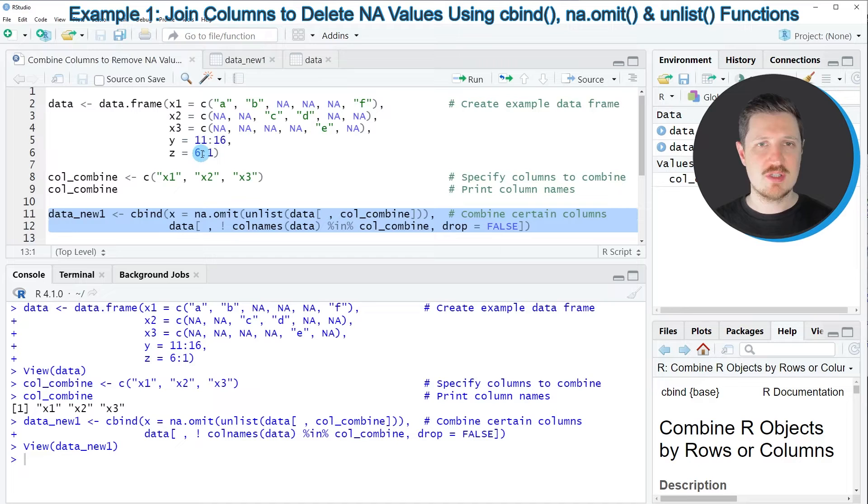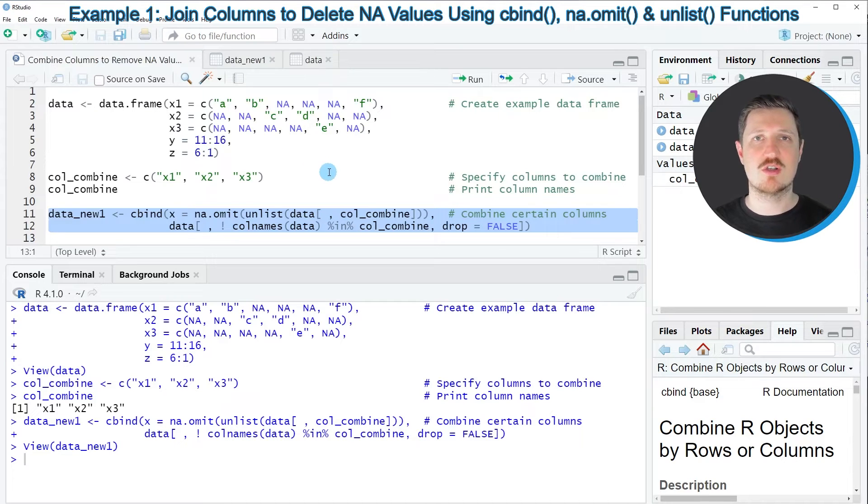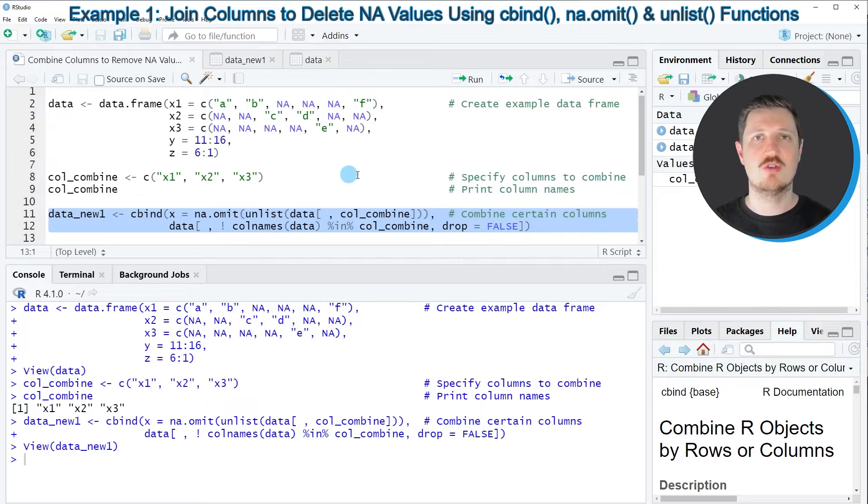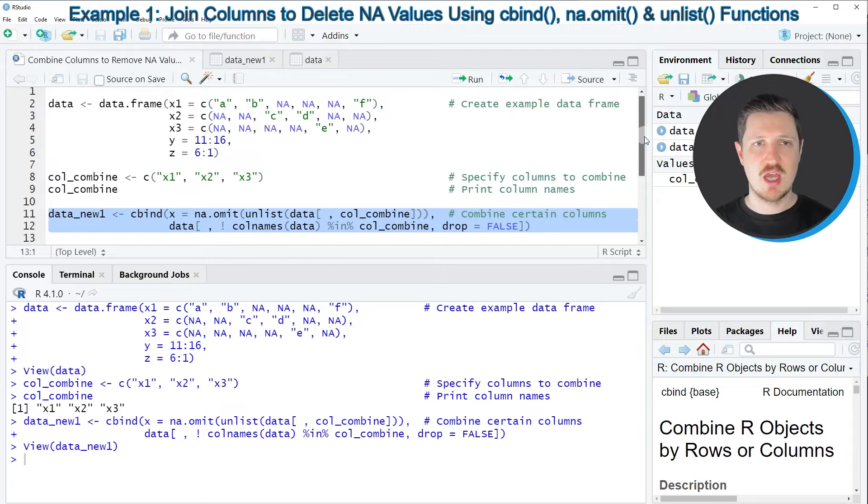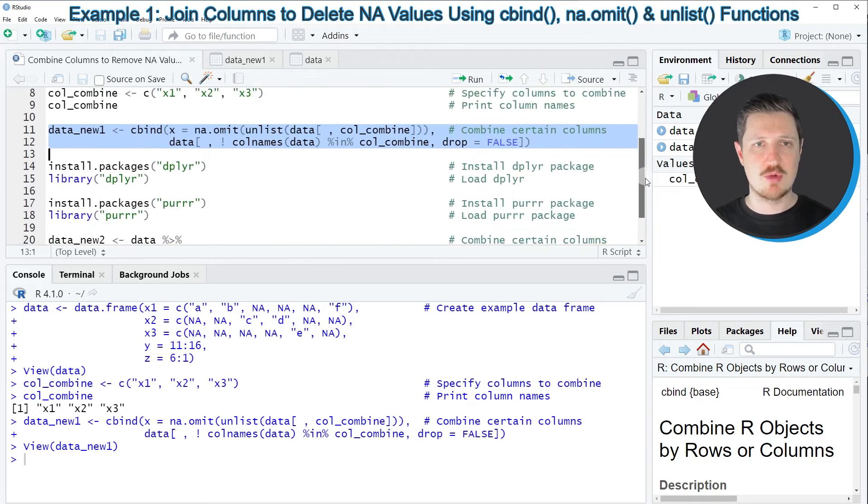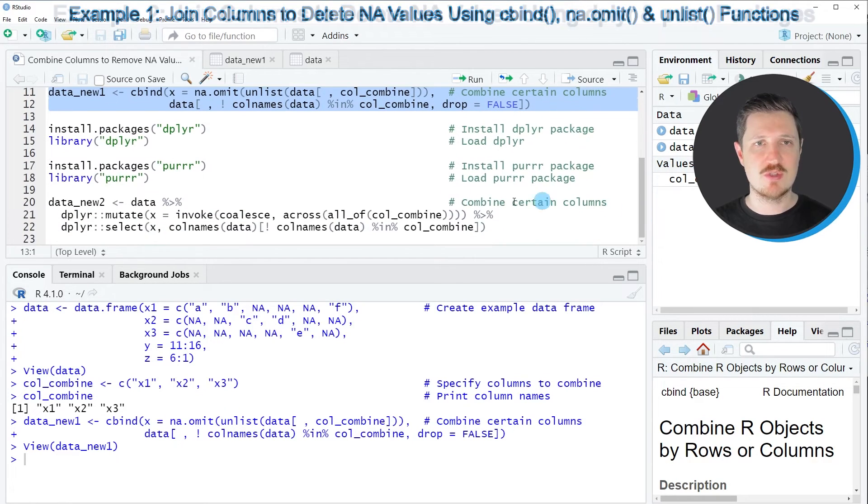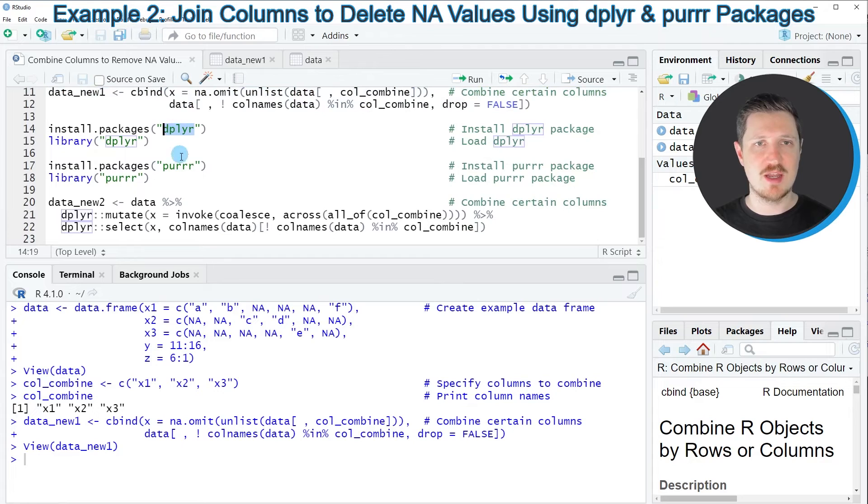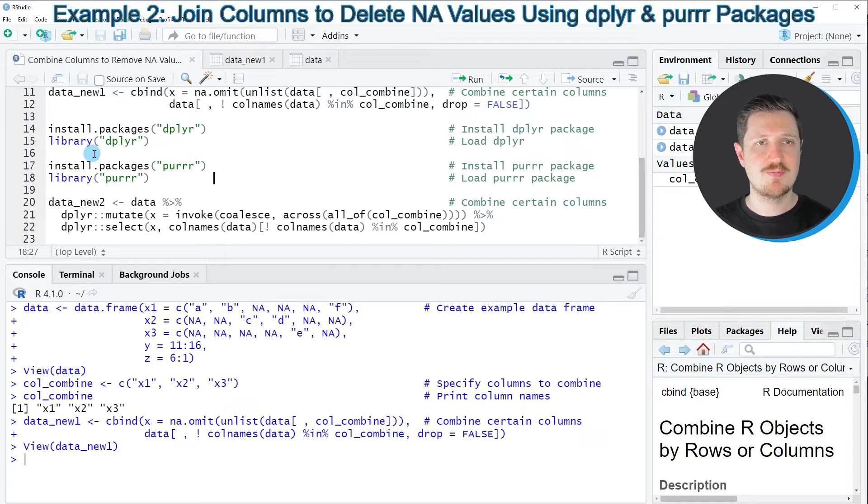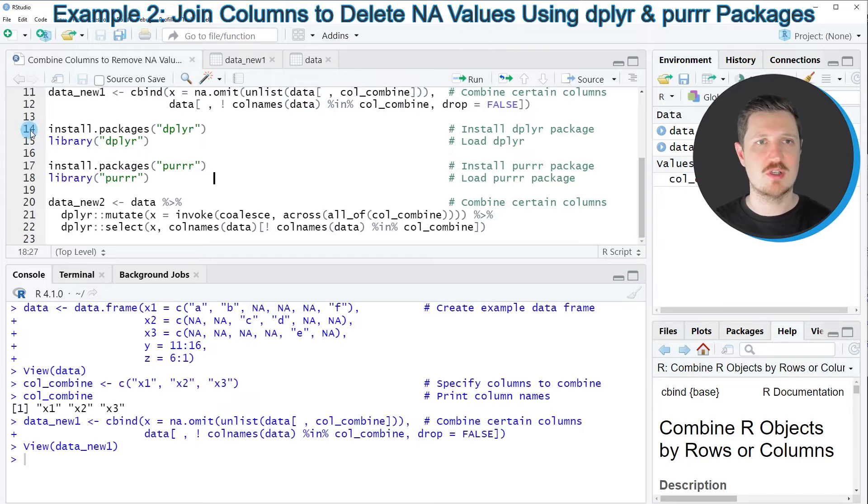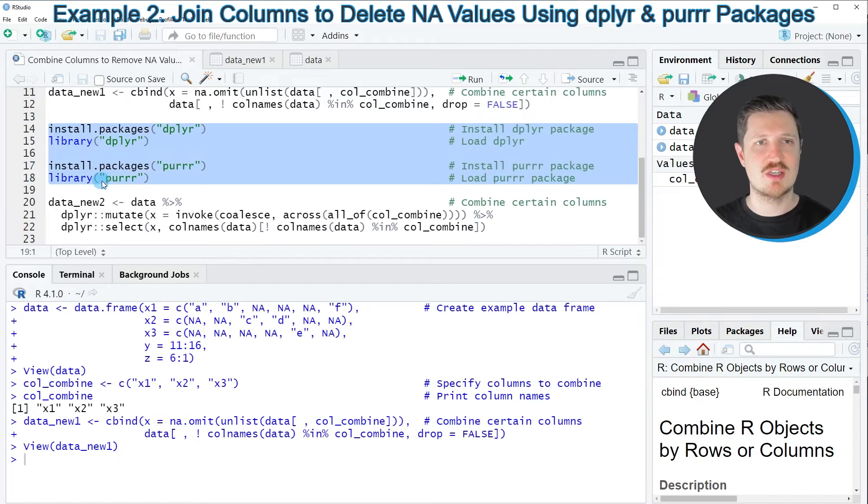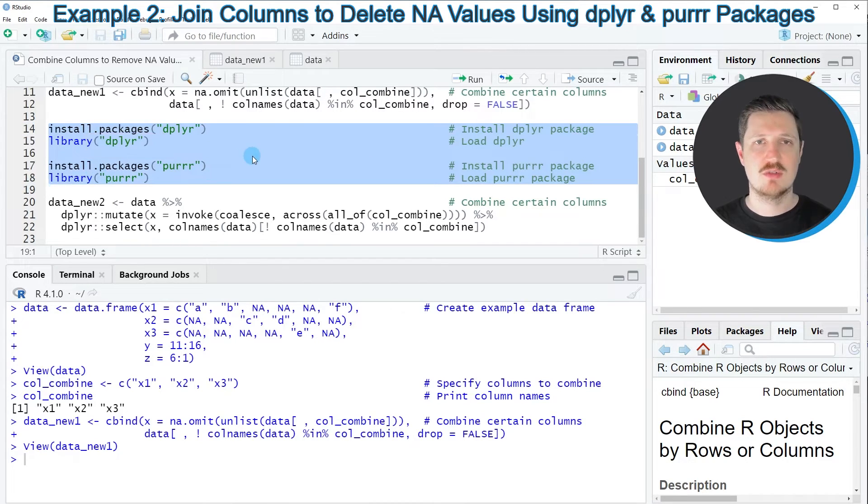So in this first example, I have explained how to use the functions of the basic installation of the R programming language to combine our columns. However, it's also possible to use the dplyr and purrr packages for this task. And in order to do that, we first need to install and load the packages. As you can see in lines 14 to 18 of the code.